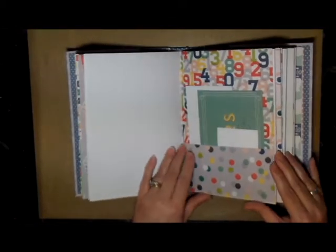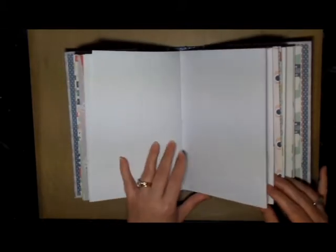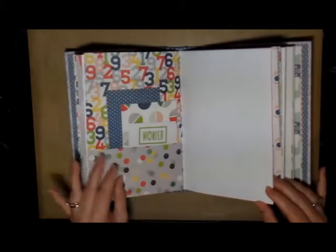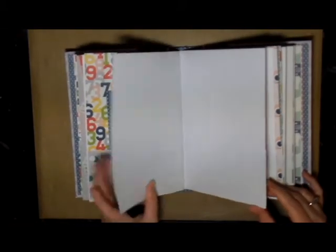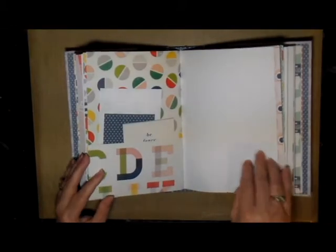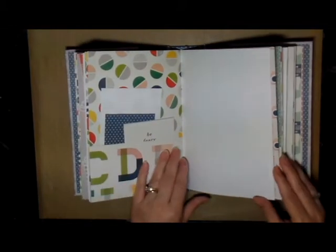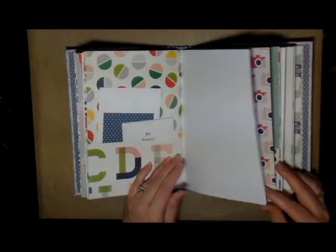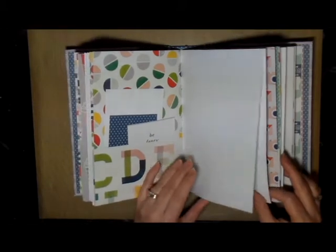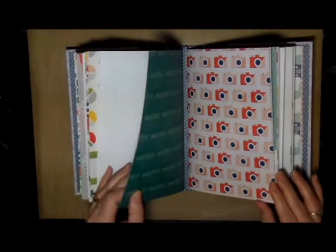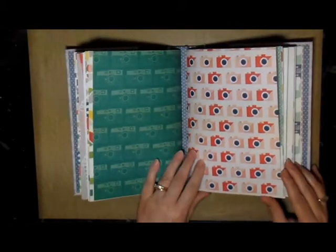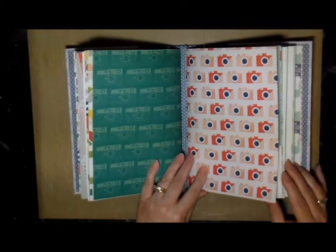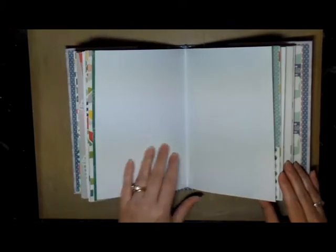More pockets, more tags, lots more places to write. This particular journal is the same as all the others I created. I've got five signatures, and in each signature I have three printed pages.